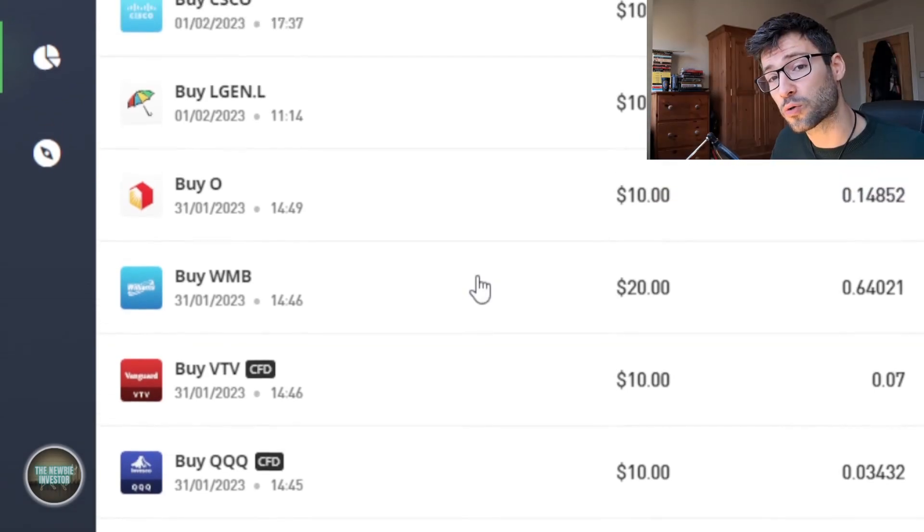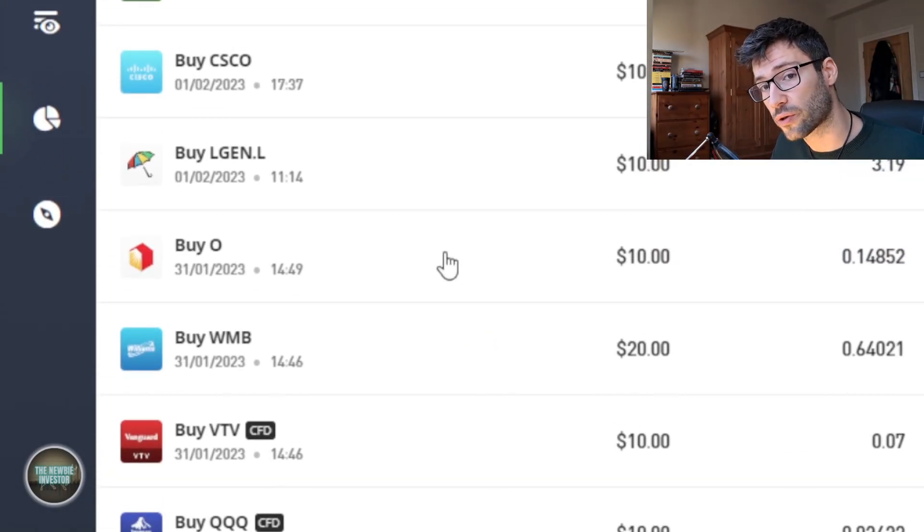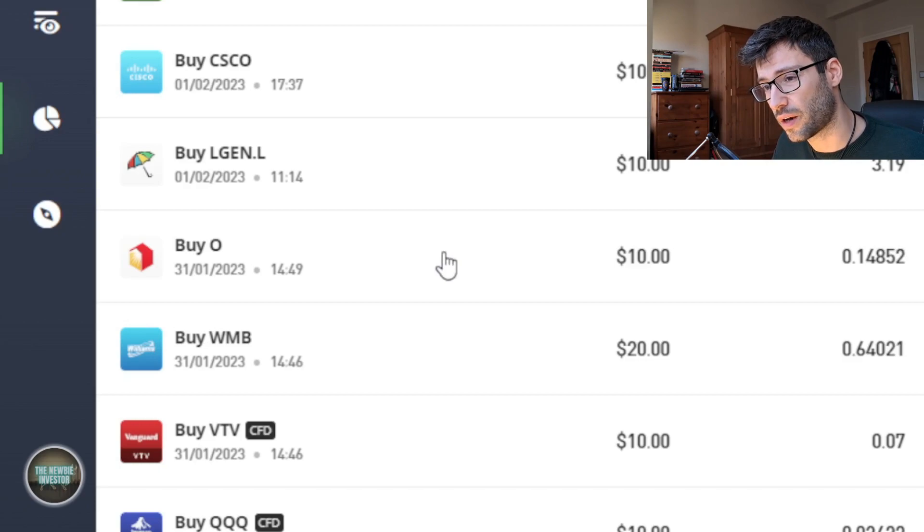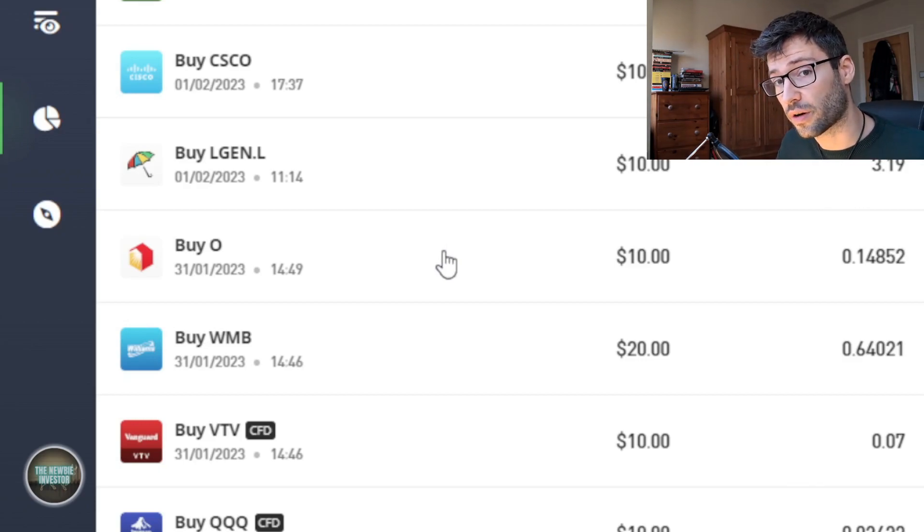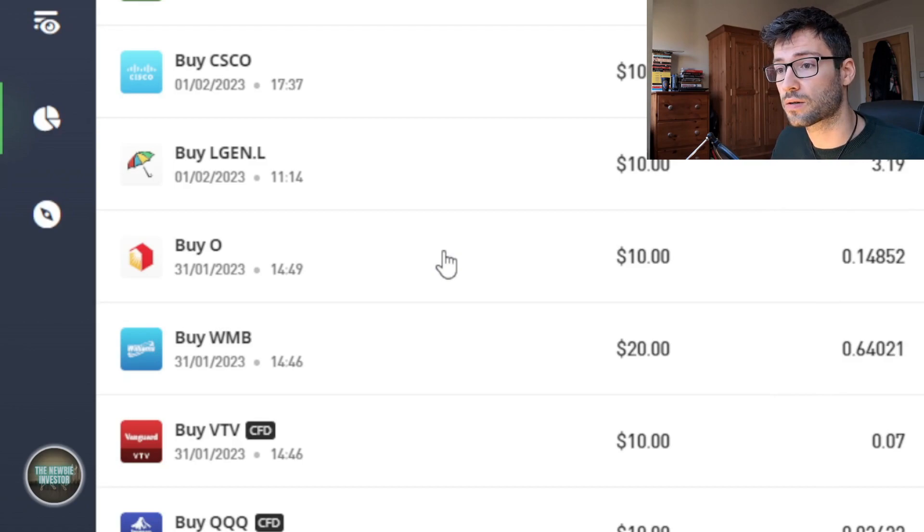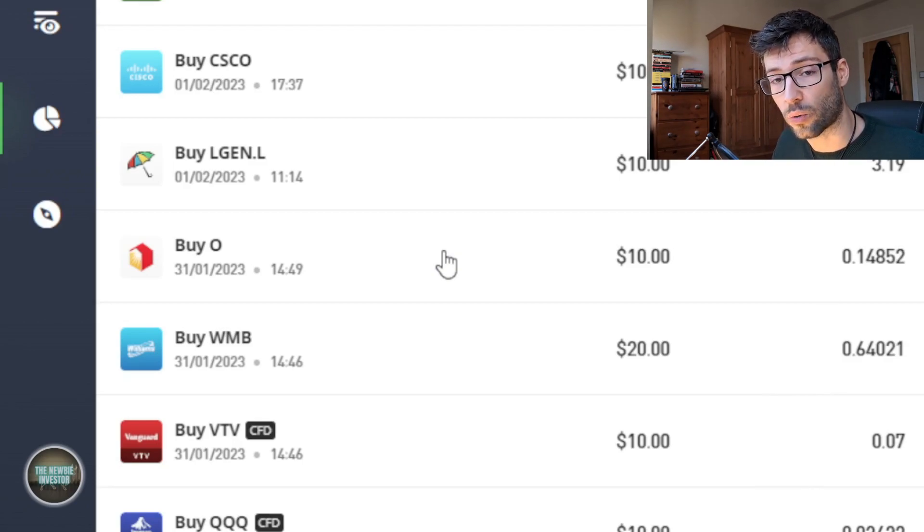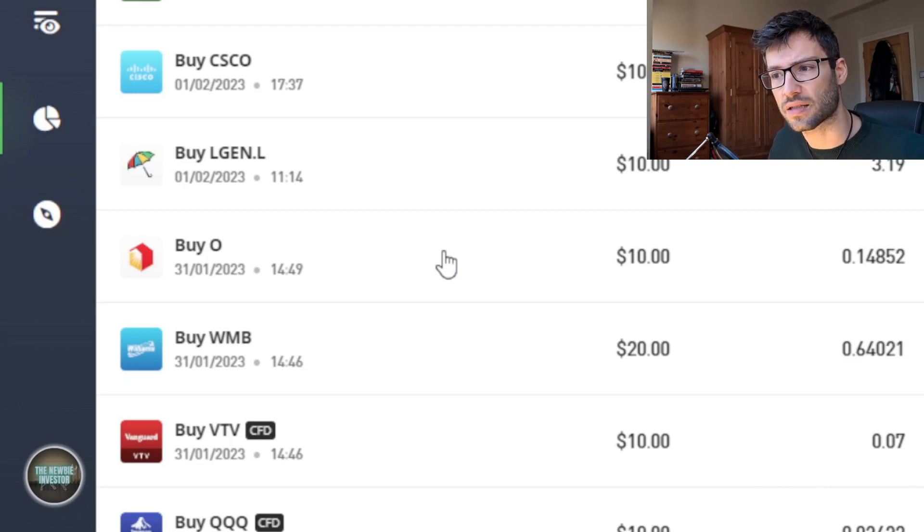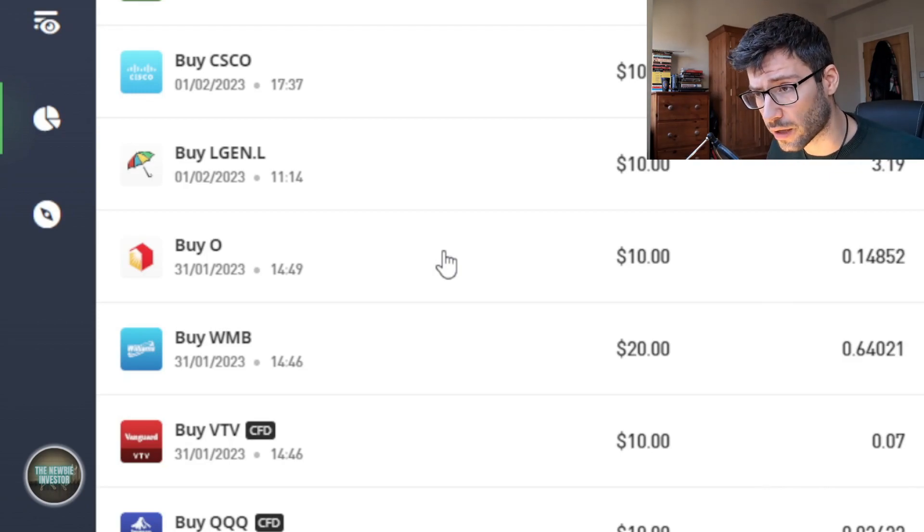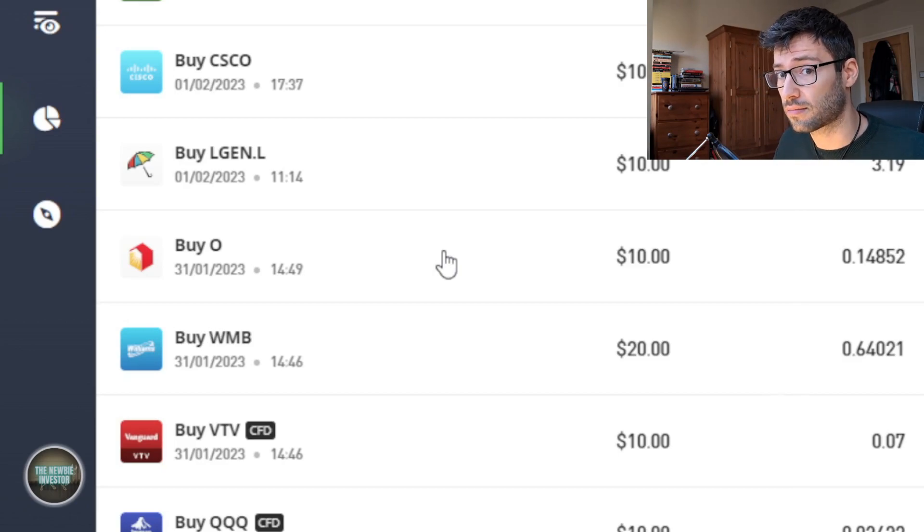I've also opened a position in Realty Income, which I covered in my latest video. Realty Income is a very good monthly dividend stock. It's a REIT, so it's basically a real estate investment trust, and it invests in retail locations. It has somewhere about 12,000 retail locations in the US and Europe, so that's a lot.